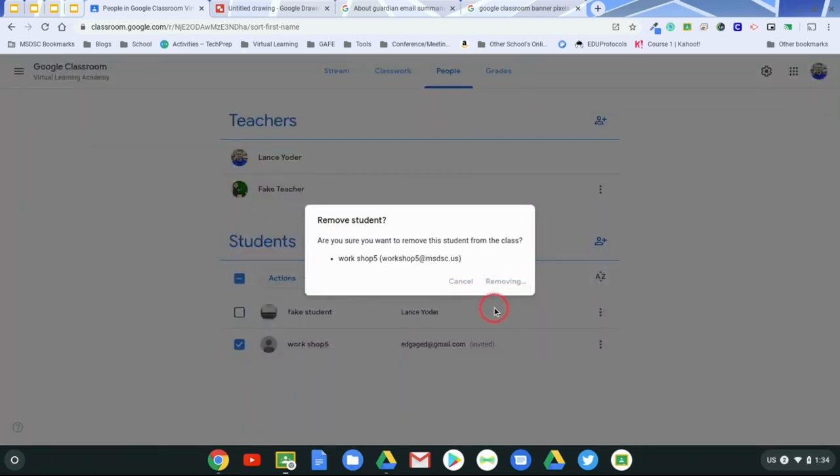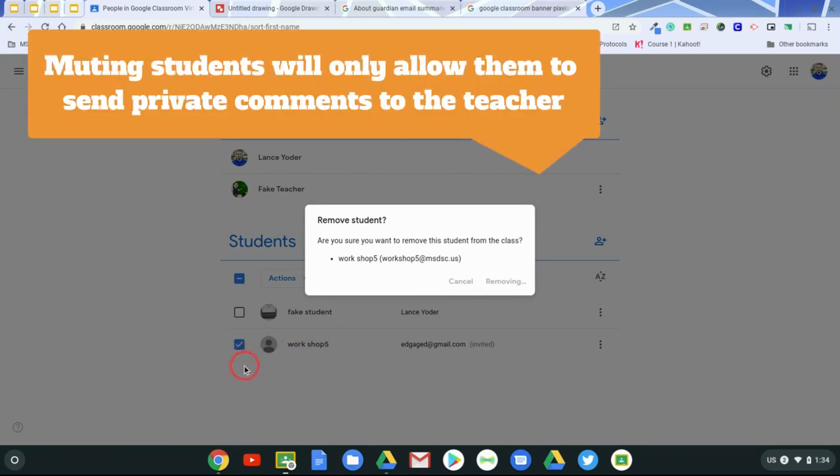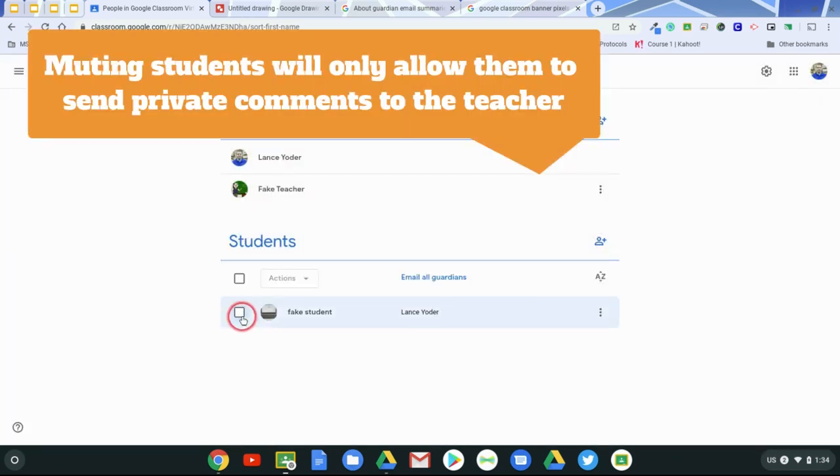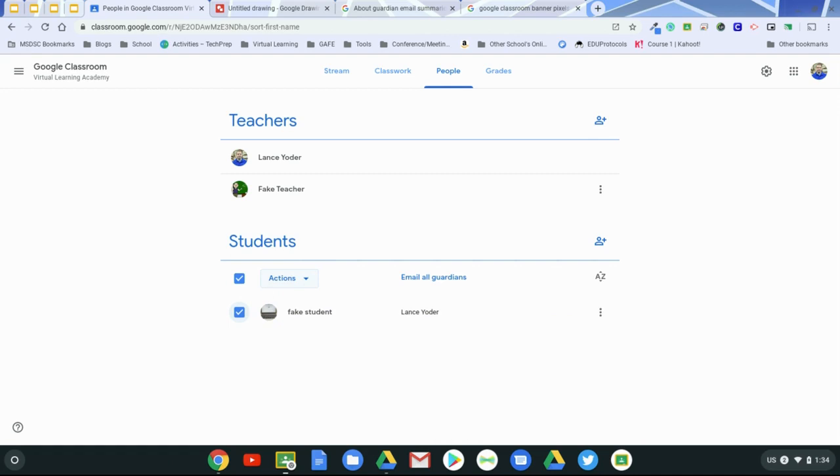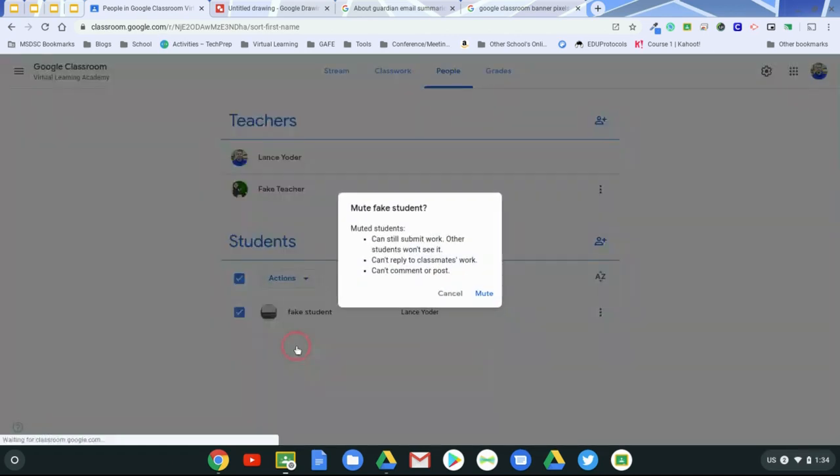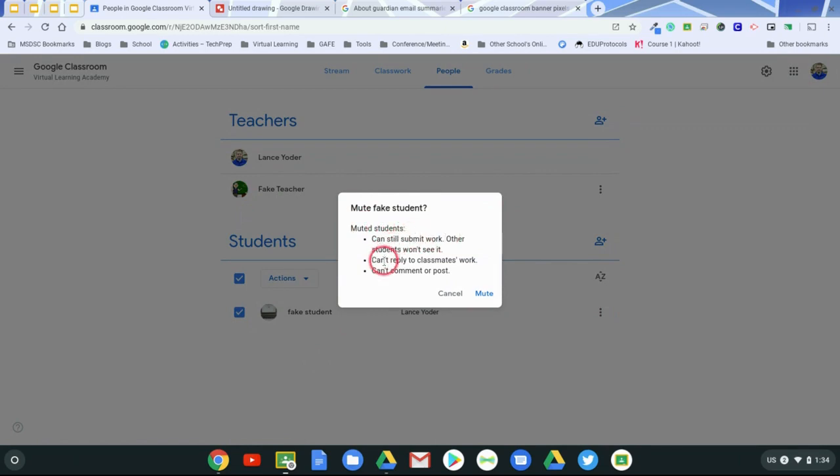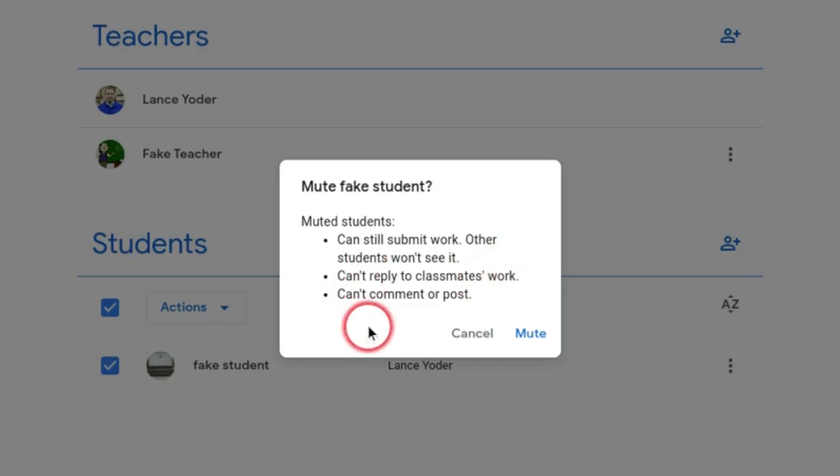Another thing to keep in mind is with muting them, you won't be able to participate in a lot of activities if you involve conversation taking place in classroom. But if you have that student that just really struggles with the temptation of not using classroom appropriately and using it as their sounding board for various things, then what you can do is mute them. And when you do so, they can still submit work. They can't reply to the classmates work and they can't comment or post.